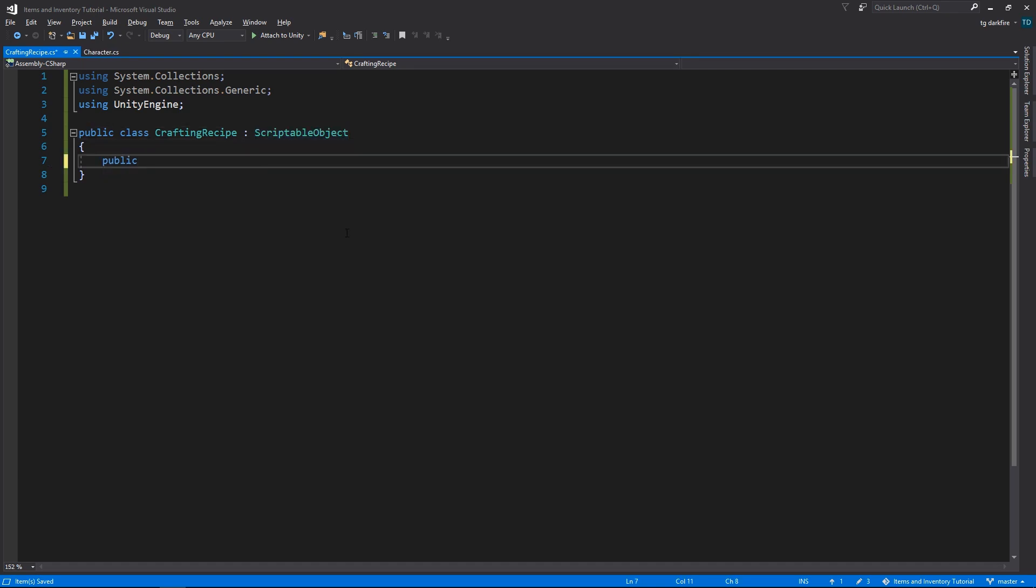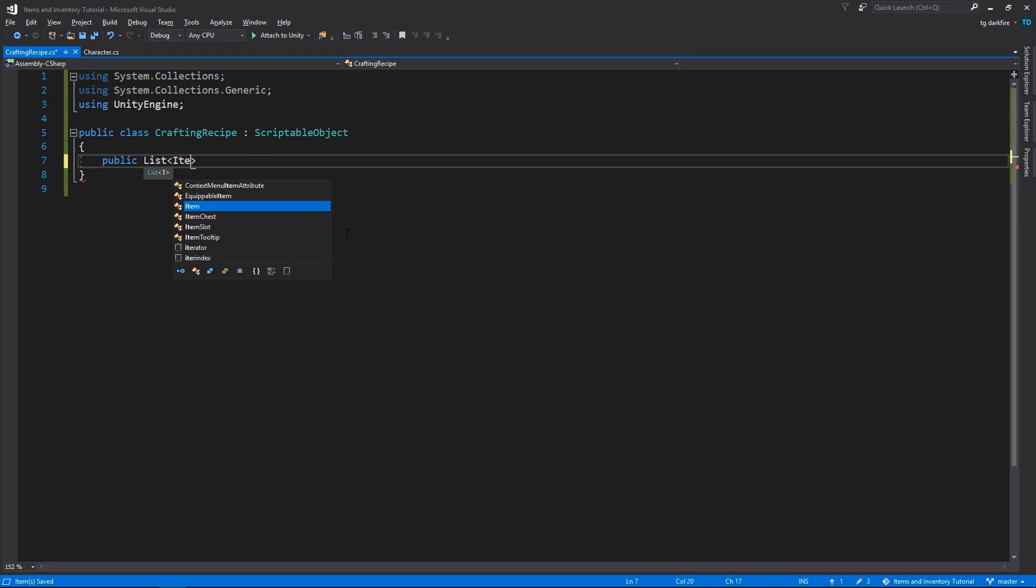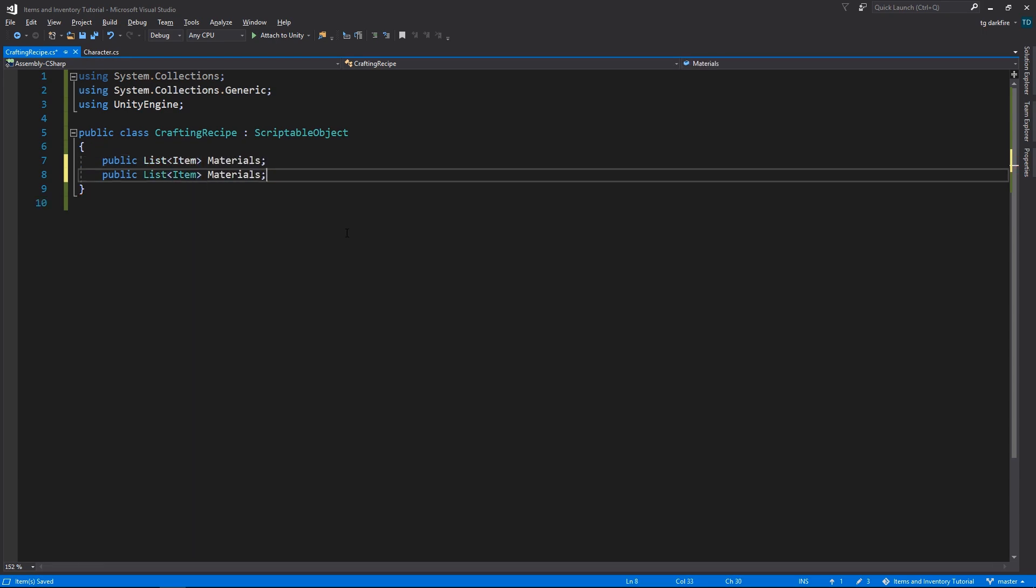Like we said, we are going to need a list of items that are going to be consumed when we create the recipe, the materials, and the list of items that we are going to obtain as a result. But a simple list of items isn't enough. We need to know the amount of each material that's going to be consumed, and the amount of each result that we are going to obtain.